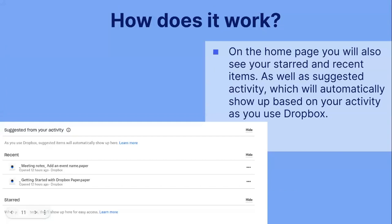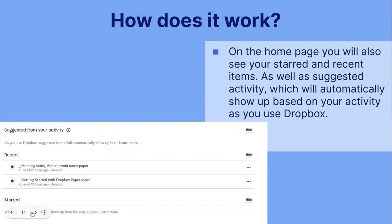On the home page, you will also see your starred and recent items, as well as suggested activity, which will automatically show up based on your activity as you use Dropbox. The suggested activity automatically appears here. Your recent will be the files you recently opened, and your starred ones will be important files that you have starred yourself. You can also choose to hide them.